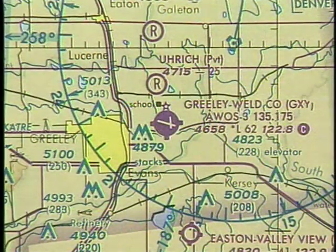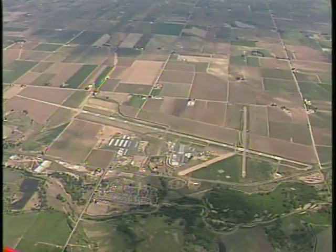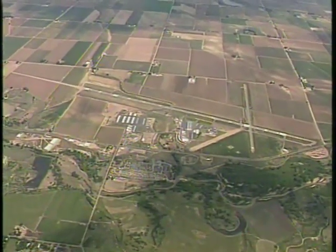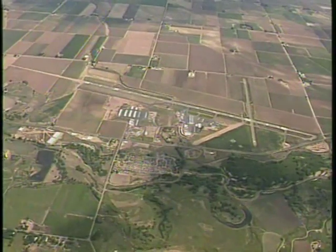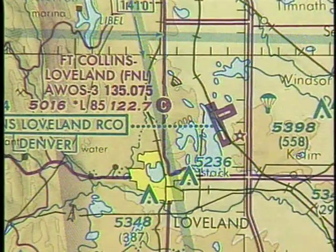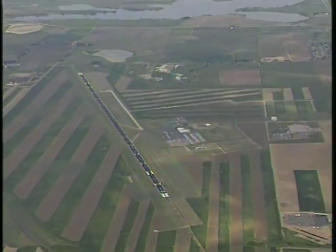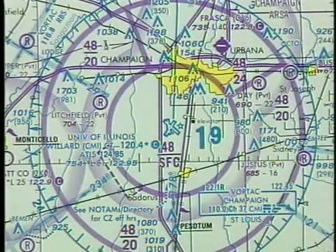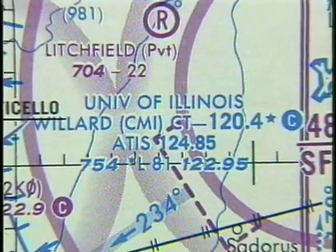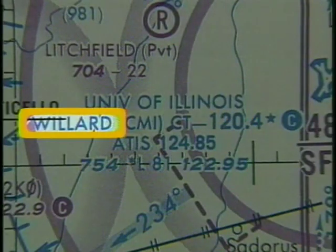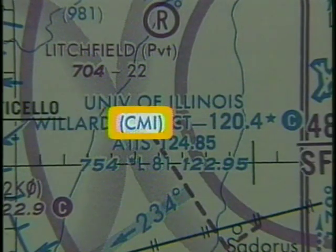Runway diagrams shown inside a colored circle indicate the runways are hard-surfaced and range in length from 1,500 to 8,069 feet. When an airport diagram is not in a colored circle, it indicates that at least one of the hard-surfaced runways is longer than 8,069 feet. Near the airport diagram, you will find the name of the airport and information about its facilities — this is the University of Illinois Willard Airport. The abbreviation after the airport name is its three-letter identifier.